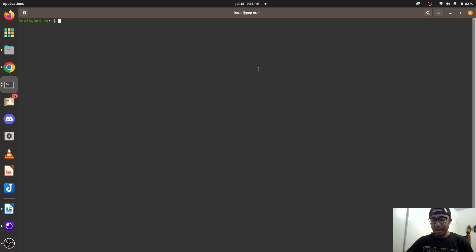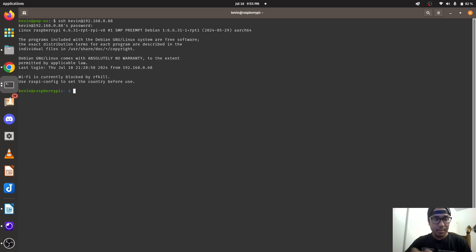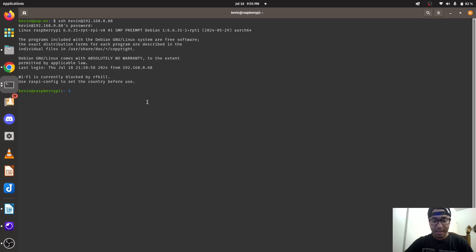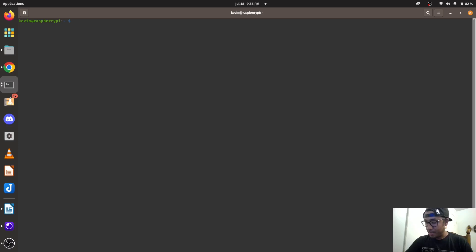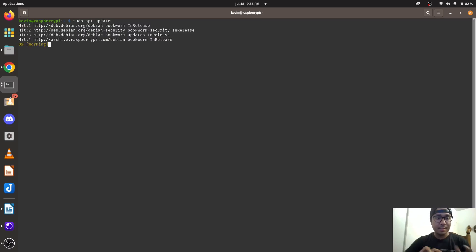Now we're going to SSH into my Raspberry Pi. You can see that the name switched from KevinPOPOS to now KevinRaspberryPi. So we're SSH into my Raspberry Pi. We're going to do sudo update. Let's update the Raspberry Pi.